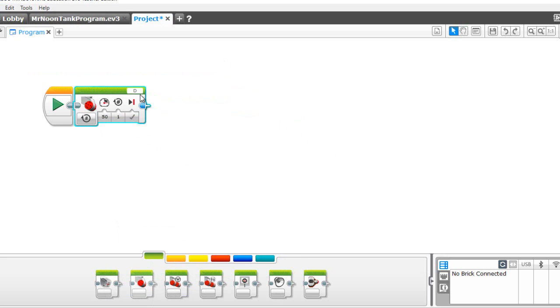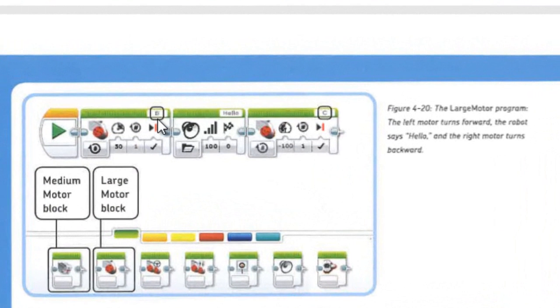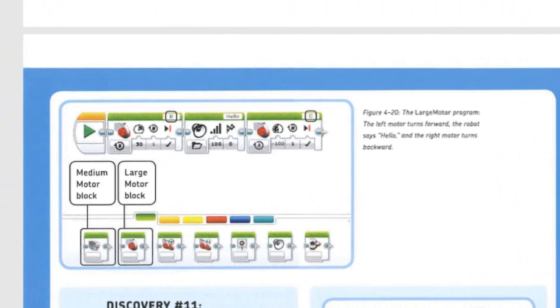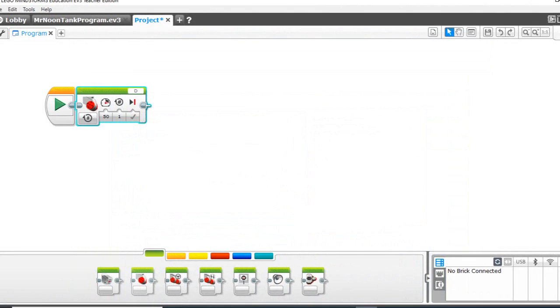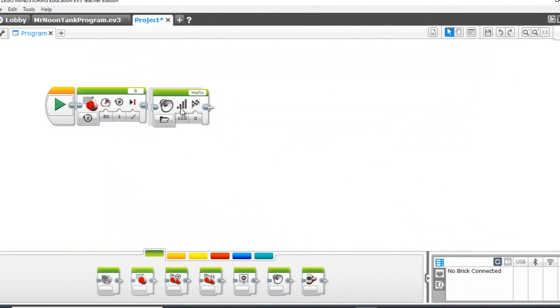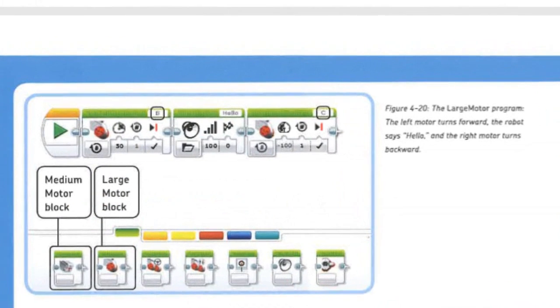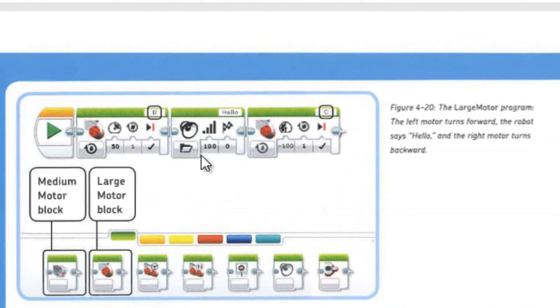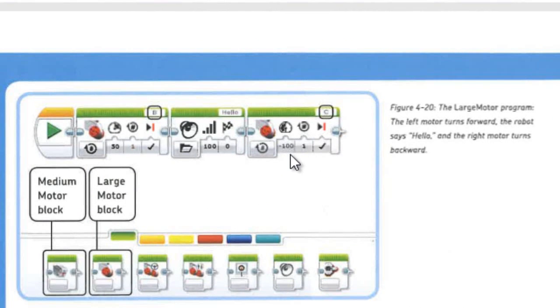So this is set at D, but we want to have B and we want to have one rotation at 50. And then we want to say hello, which is already set there, and then we're going to have a negative 100 power for C.